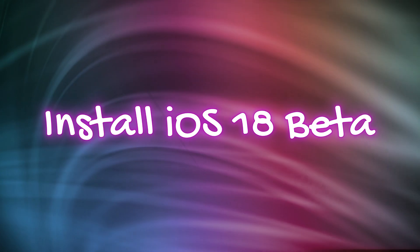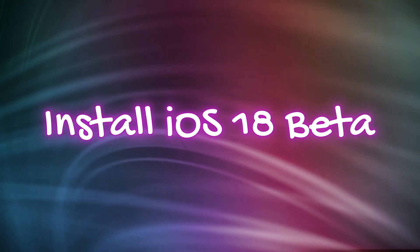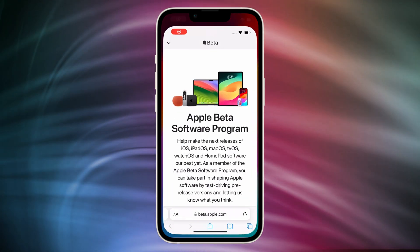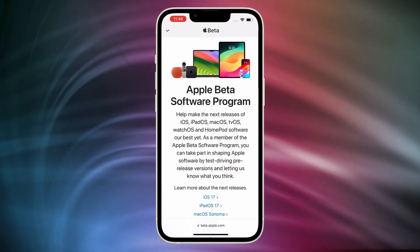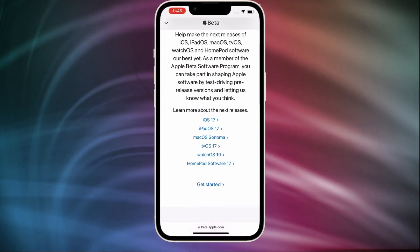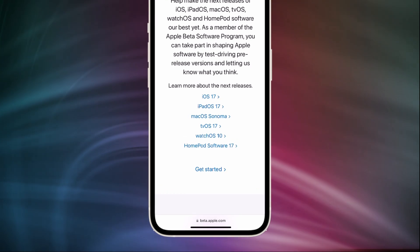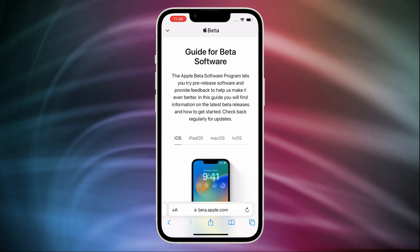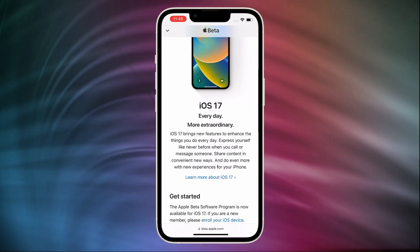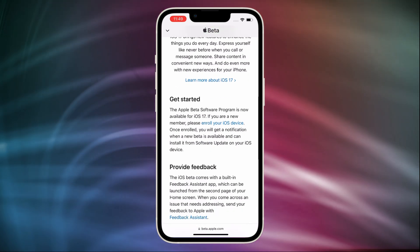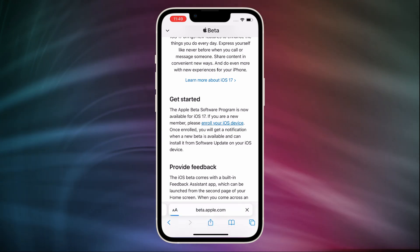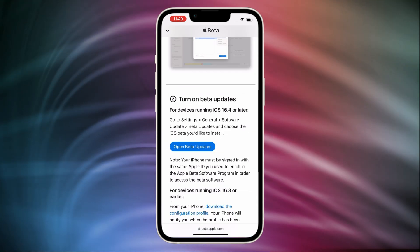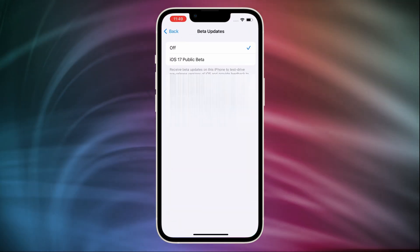So you may be curious about how to install iOS 18 beta officially. To access iOS beta releases, you need to be a registered developer or enroll in the Apple beta software program as a public beta tester. After registering, sign up your developer account on the website. Then tap on 'Get beta started' and choose 'Enroll your iOS device.' Next, open beta updates — Settings will pop up and choose the iOS beta version to install it.